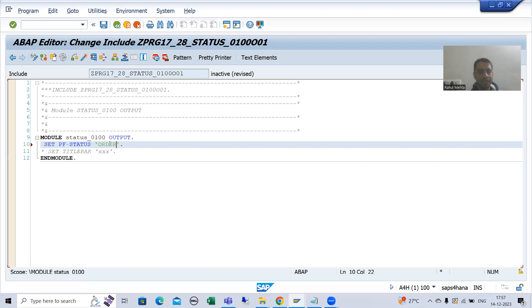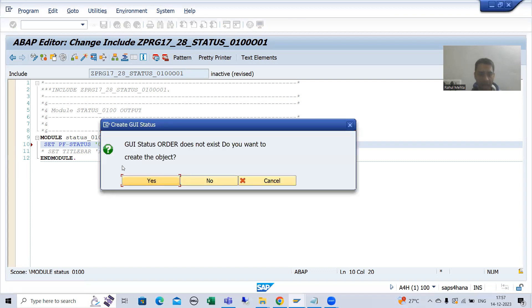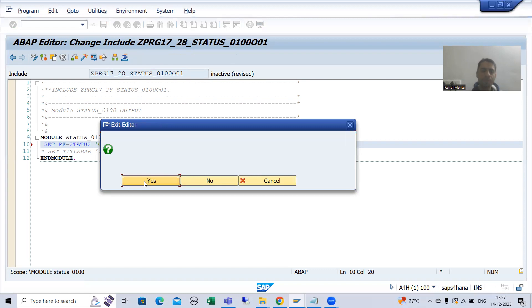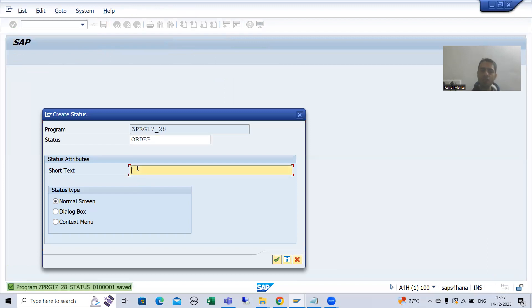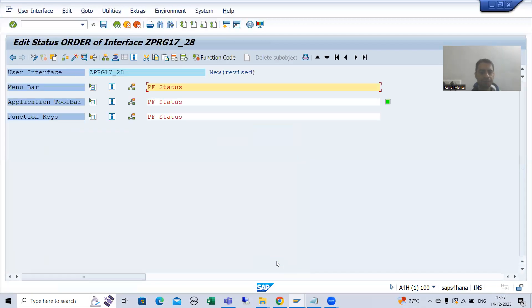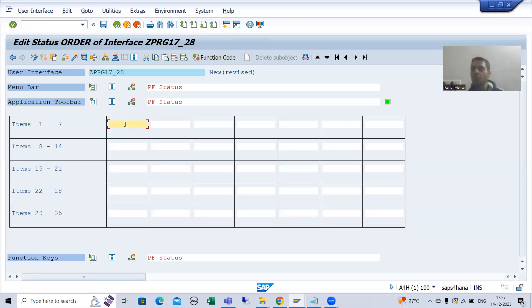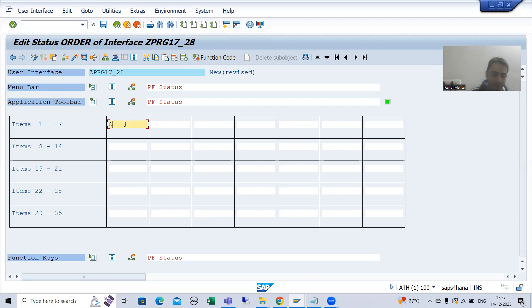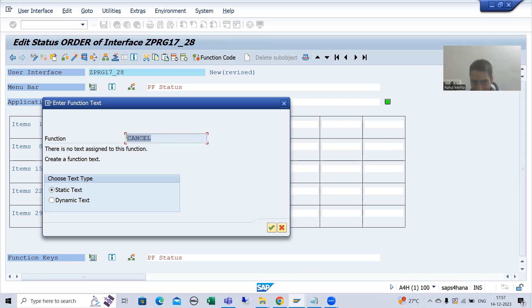I will double-click and go for yes. I will give the short text — suppose 'PFStatus' — and go for okay. I will go to the application toolbar and give some name to the button. Whatever I give here will act as a function code. So I will write CANCEL and double-click. You can see this will act as a function code. The system variable SY-UCOMM will capture this function code.